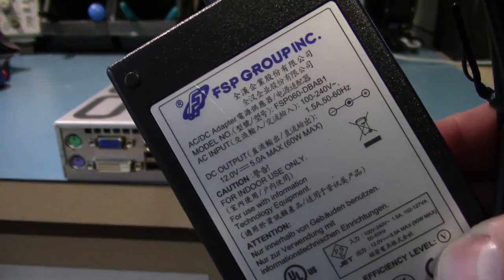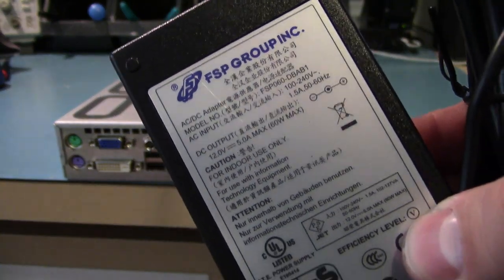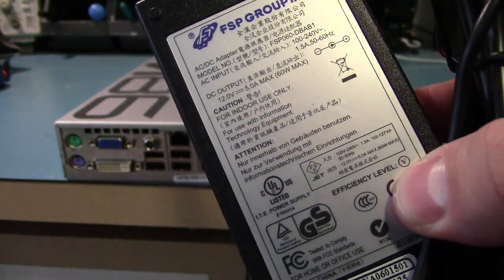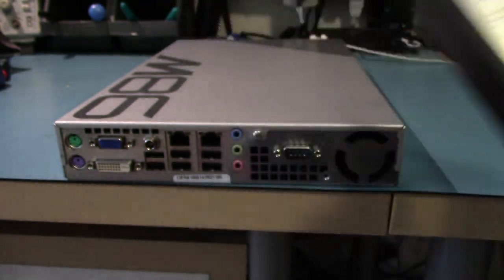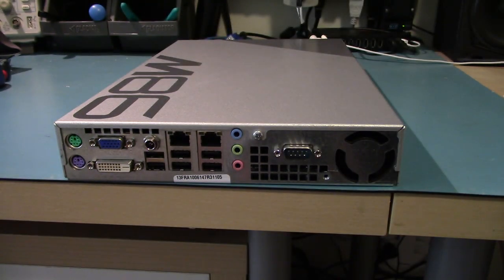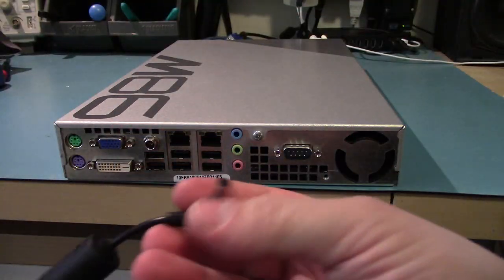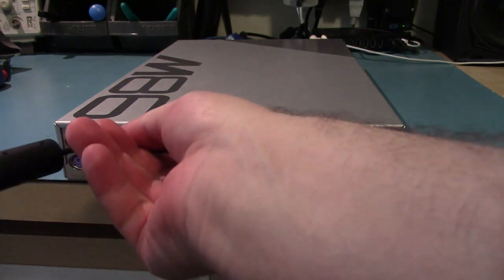Now the power is through this barrel jack and this is the included power supply. It's a FSP group 5 amp 12 volt. So it's 60 watts. It does work. It's actually UL listed, shockingly.